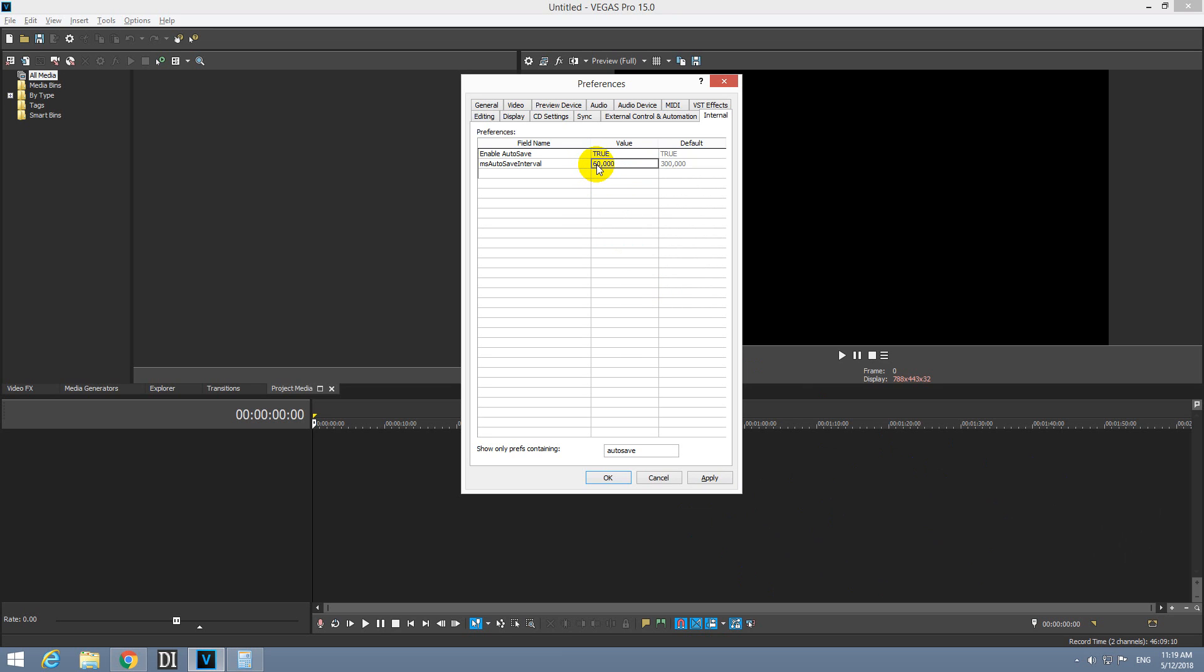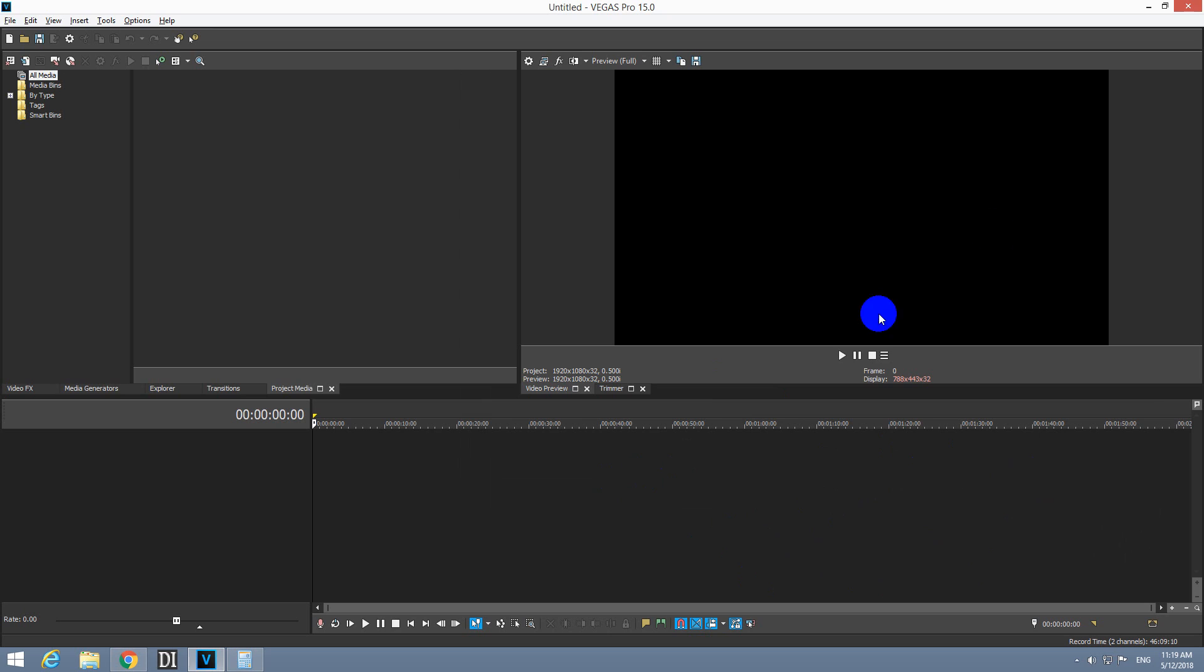If you want, you can even further reduce it to half a minute. Okay, and just close it with okay and restart the program. That's it, thanks watching and bye bye.